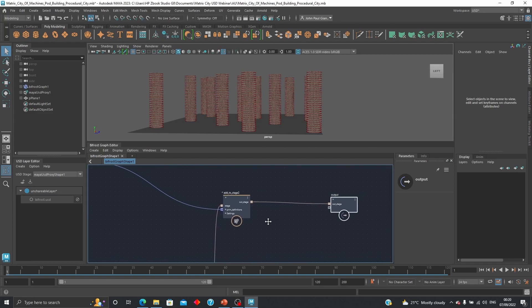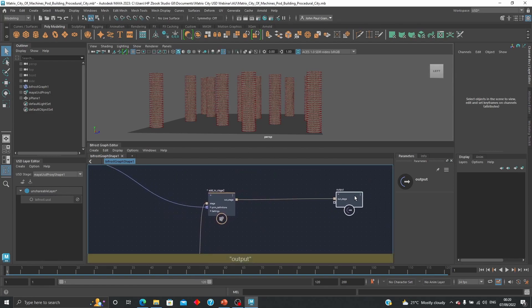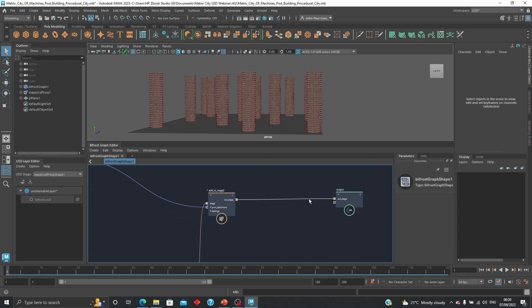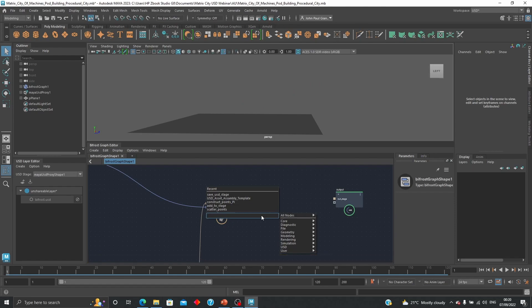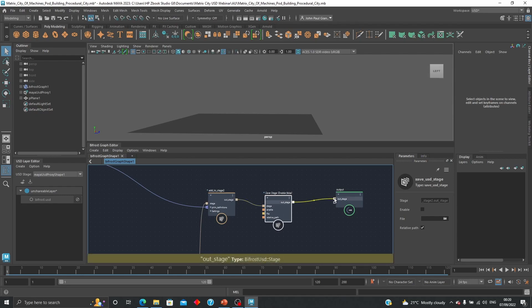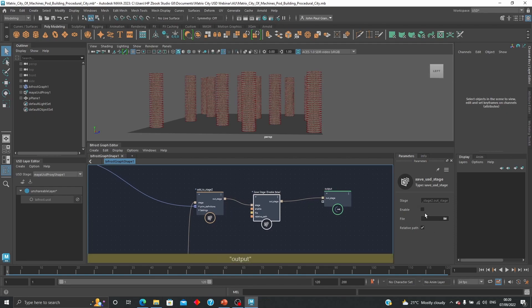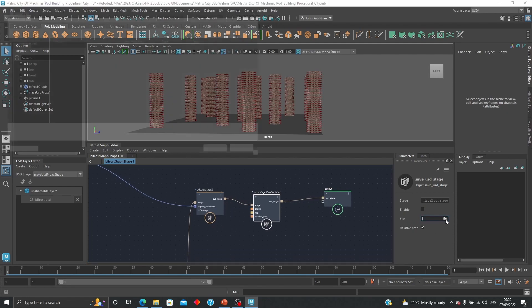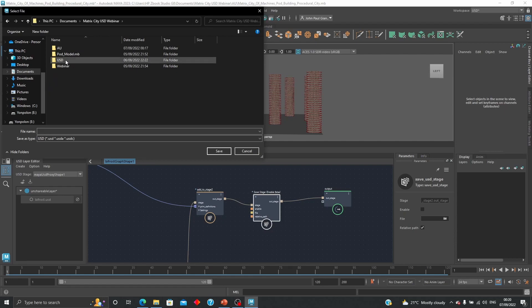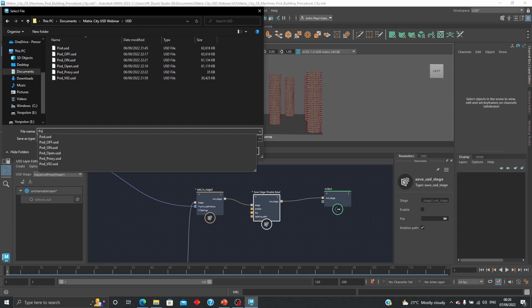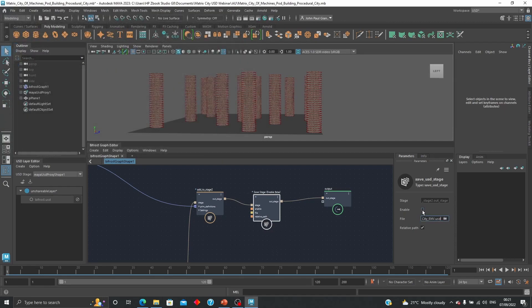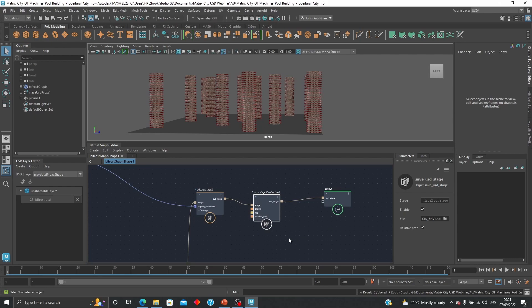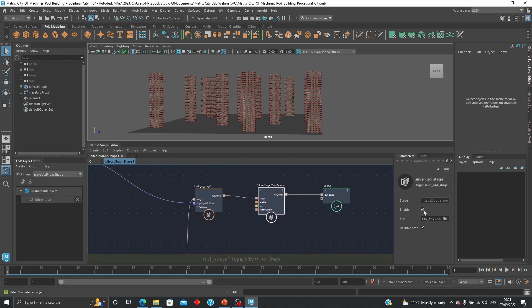Okay, so now that we are finished assembling the scene procedurally with bifrost, last step is just to save this as USD, it's a whole package. So there's a node called save USD stage, all we need to do is connect that to there and this to there. And now all I need to do is just first go save where, we're going to go and place it or find a place where I'm going to save this. This one's going to be called matrix city EMV for environment, save that. And all I need to do now is save here, save my file, and we are good to go.